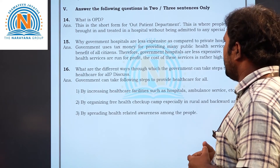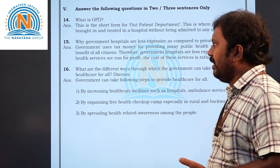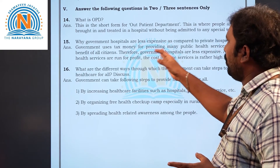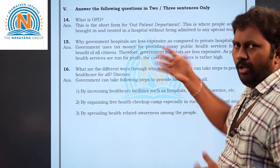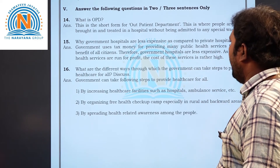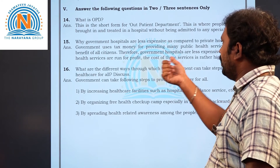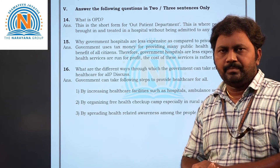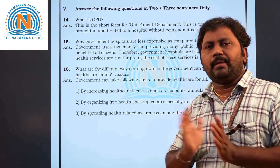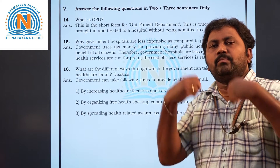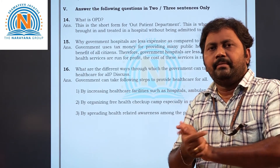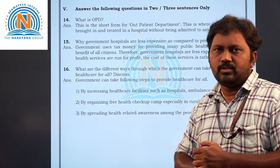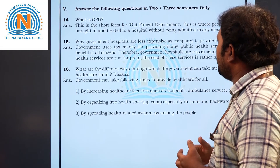Fifteenth question: why are government hospitals less expensive compared to private hospitals? The government uses tax money to provide public health facilities for the benefit of all citizens, so government hospitals are less expensive. Private health services are run for profit, so their costs are rather high. Public hospitals operate on a service motto whereas private hospitals operate on a profit motto — that is why private hospitals spend more and charge more, while government hospitals spend only what is collected through taxes.